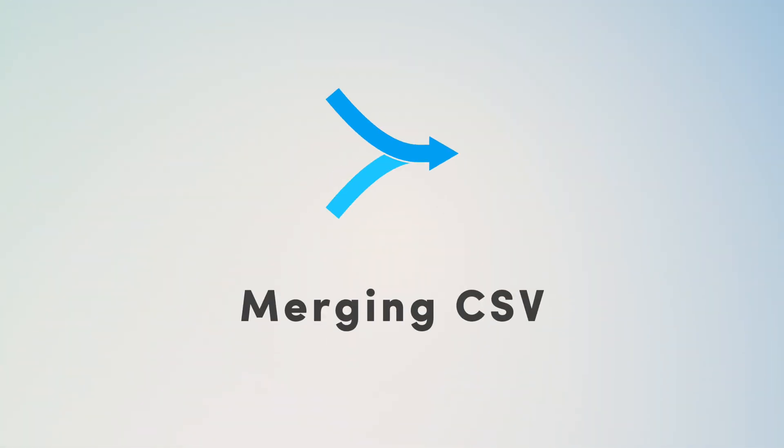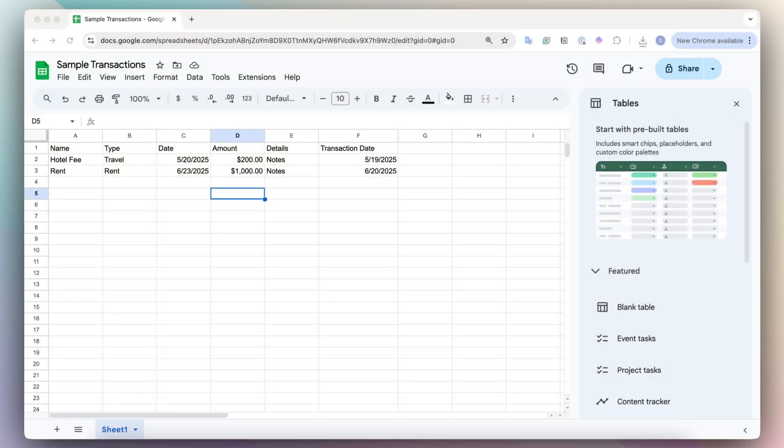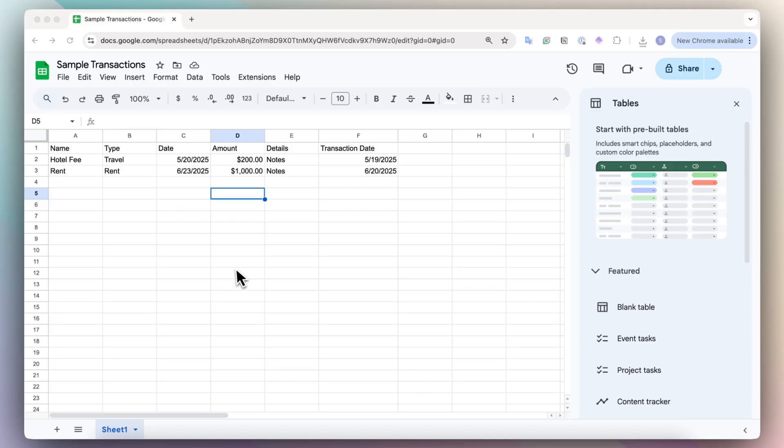So now let's go over how to merge your CSV into a Notion database. So what that means is that you have an existing database, and you want to add more information using the CSV file.